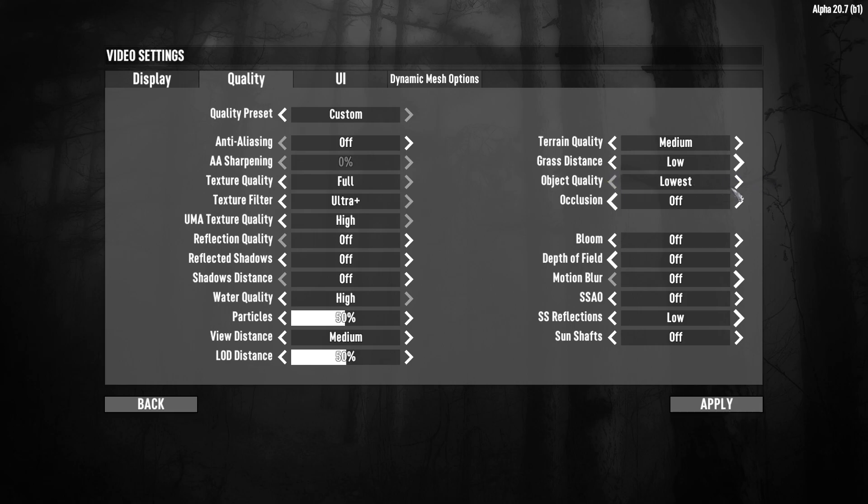Object quality. There is no big difference between medium and low. So I set it at medium. Occlusion. If you have a bad CPU, just set it at off. If you have a CPU like i5 or i7, it will be okay with occlusion at on. And other options you can turn off.